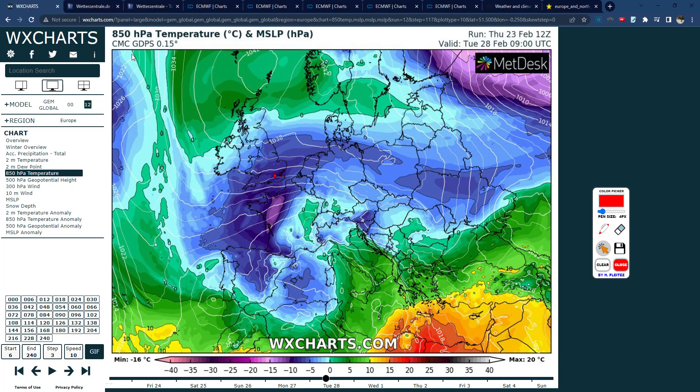Hello everyone, welcome back to another video. This is the second update on the potential for cold and possibly snowy weather through the end of February and into March. That's all associated with a sudden stratospheric warming which has taken place and is ongoing. These generally — not always, but generally — do increase the potential for cold and snowy weather across the UK, and we're going to look at whether it's going to be the same this time or not.